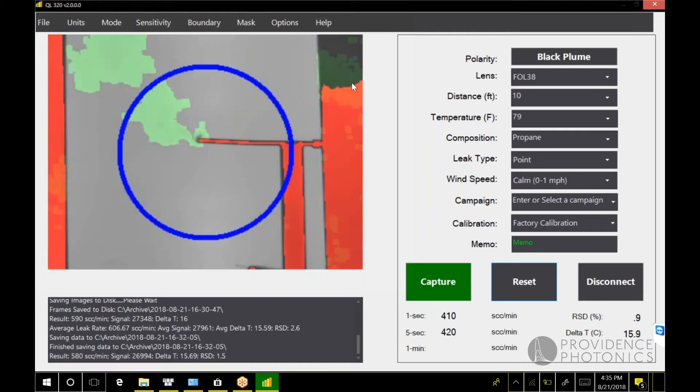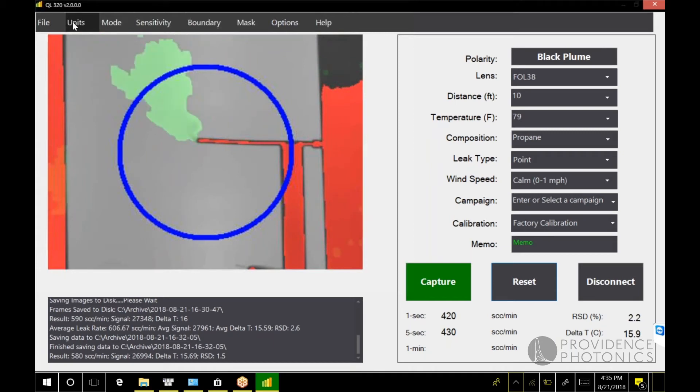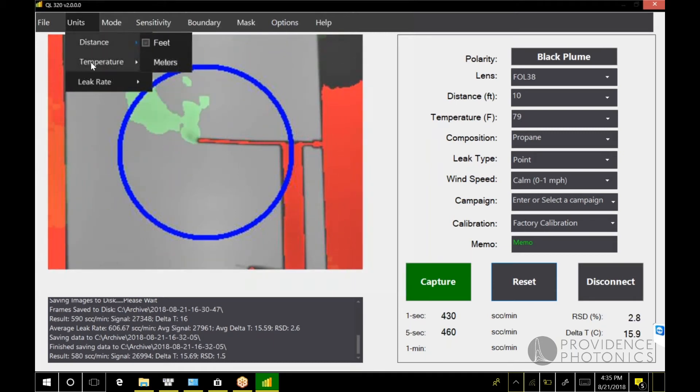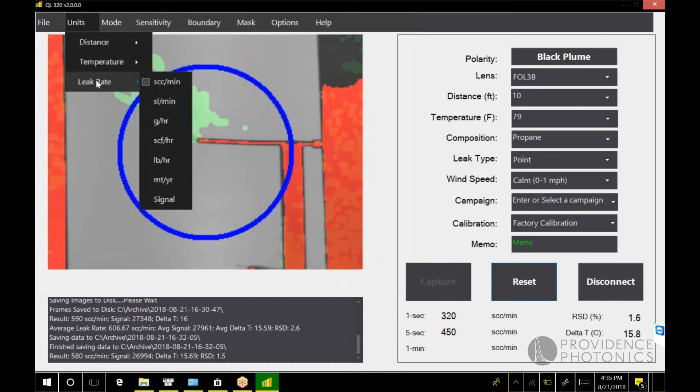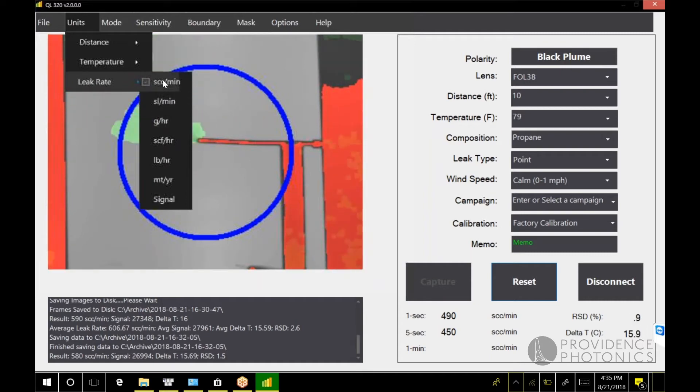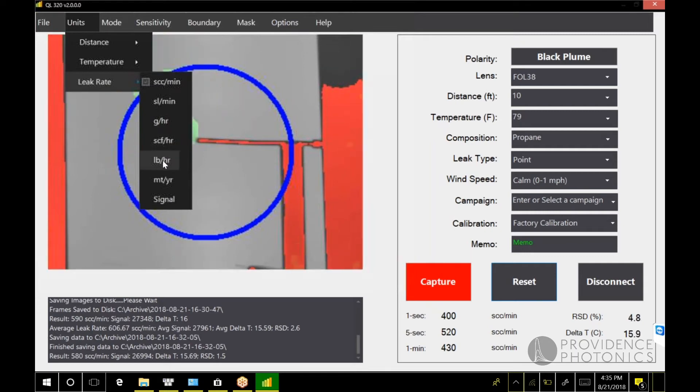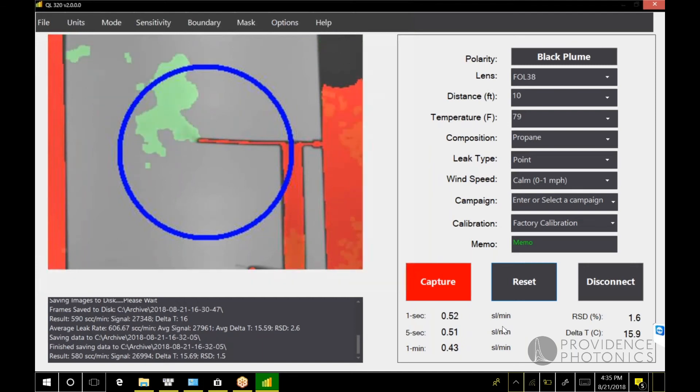Left to right across the top shows some of the other new features of version two. Under units, you can now set your distance and your temperature independently if you want to choose metric or standard units. You also have many more options for leak rate. I can change between standard cubic centimeters per minute, standard liters per minute, grams per hour, standard cubic feet per hour, pounds per hour, metric tons per year, or the raw signal value. Let me change it to liters per minute. You see my results now are presented in liters per minute.